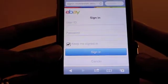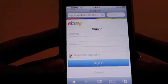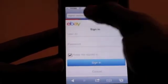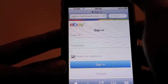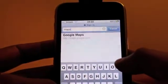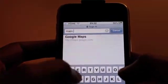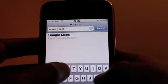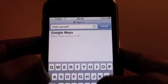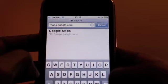Alright, so now you're on Safari. Next thing I want you to do is type in maps.google.com. Got that? Maps.google.com.